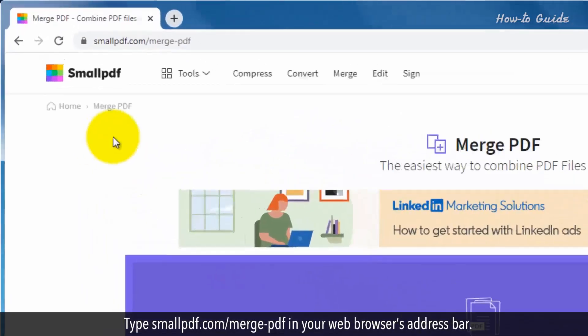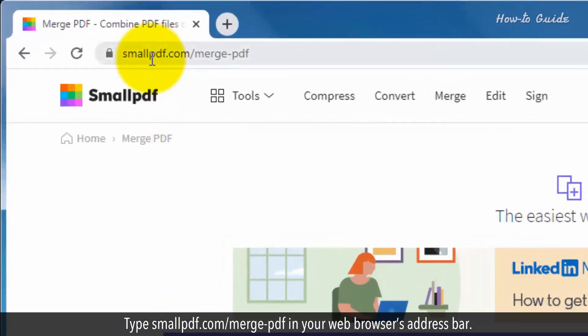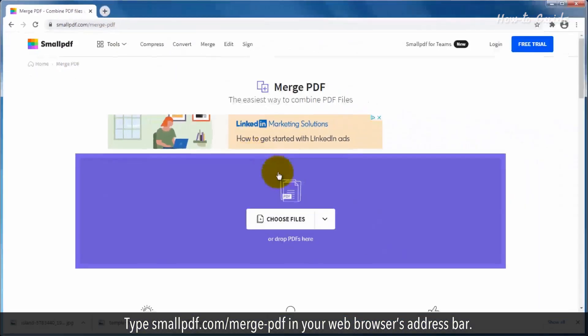Type smallpdf.com slash merge hyphen pdf in your web browser's address bar.